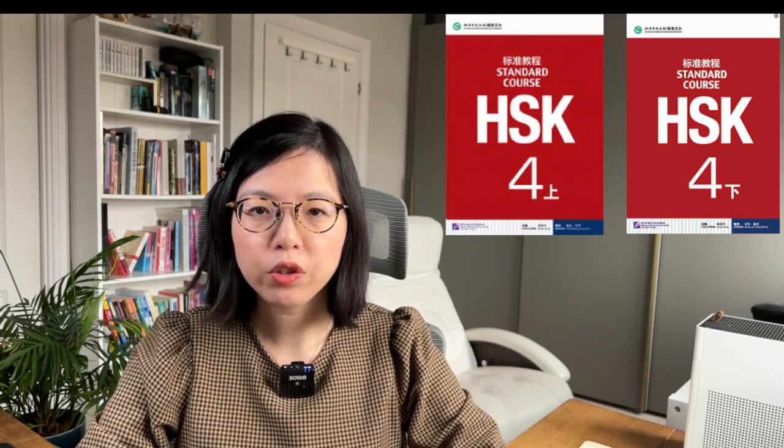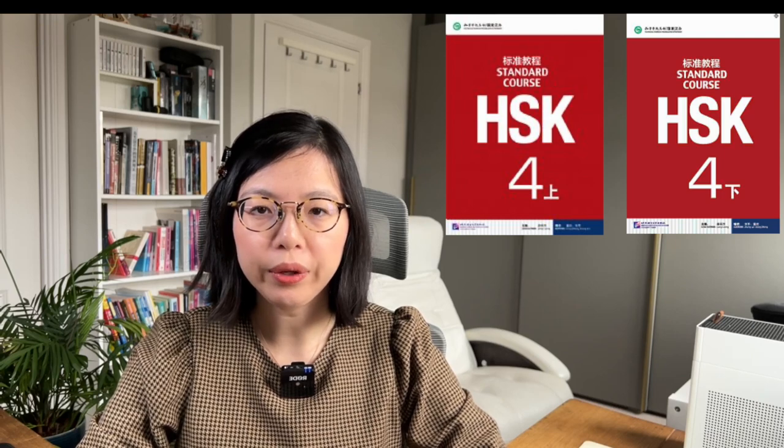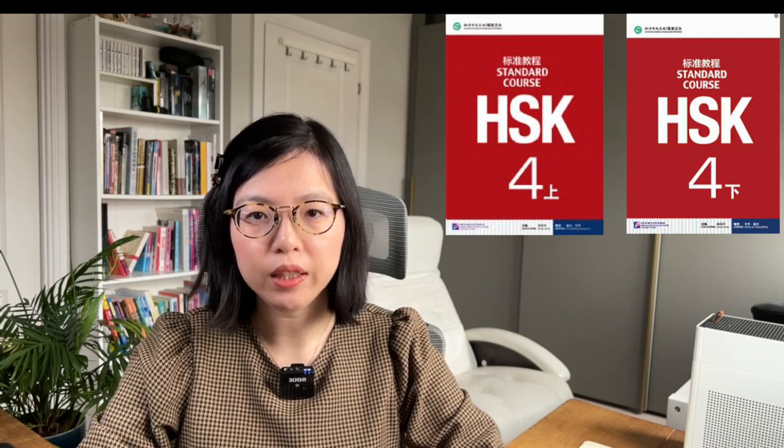Of course, these two books are not mandatory if you have other related materials. There are 20 lessons of HSK 4 standard course. Each lesson, I will make 4 videos: 2 for the vocabulary and 2 for the grammar section.